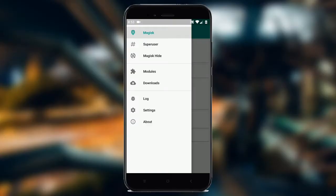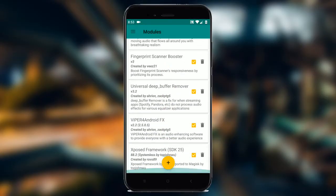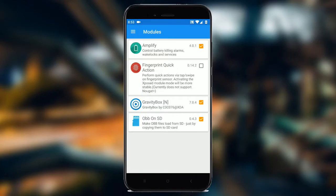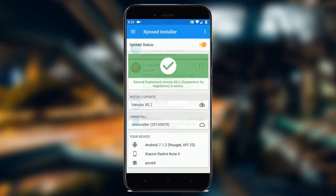Xposed Framework can be installed systemlessly, which means you can use all of your favorite Xposed modules without altering system partition.